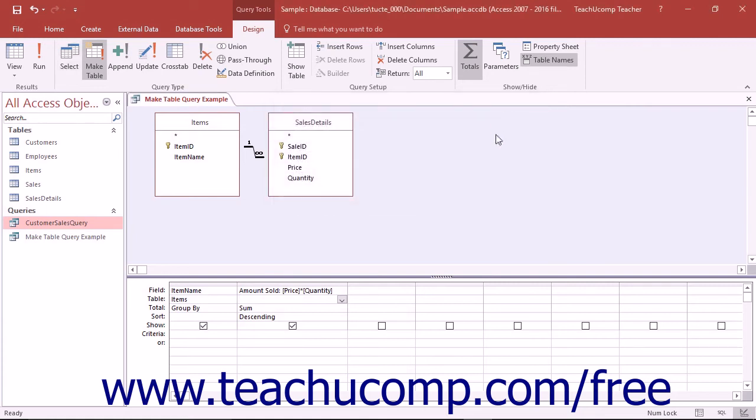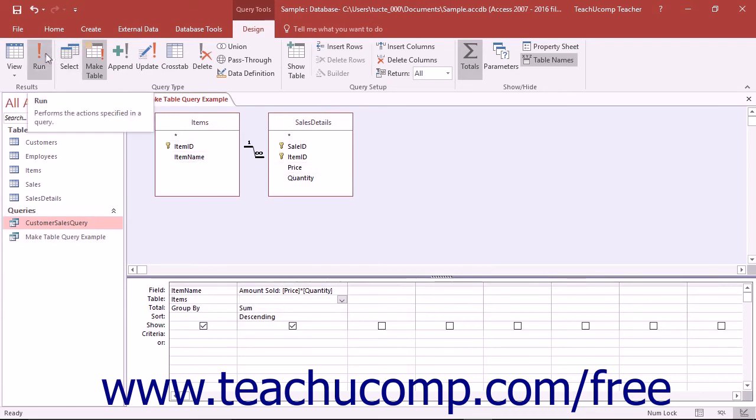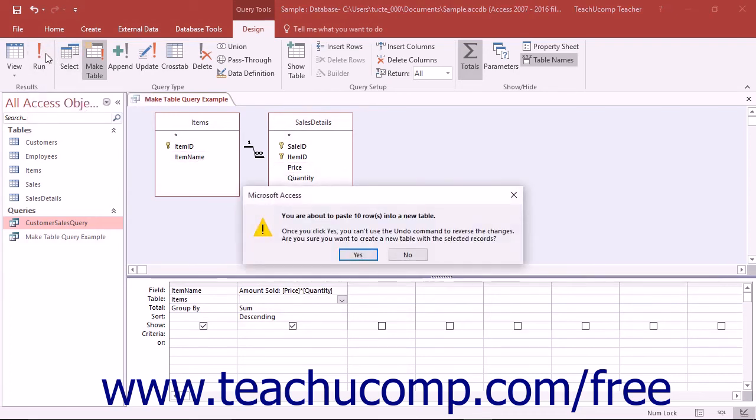Once you are ready, you can run the query to create a new table. When you run a MakeTable query that was based on a select query, Access will delete the select query, so be sure to save a copy before running a MakeTable query. A dialog box will remind you of this if you forget.